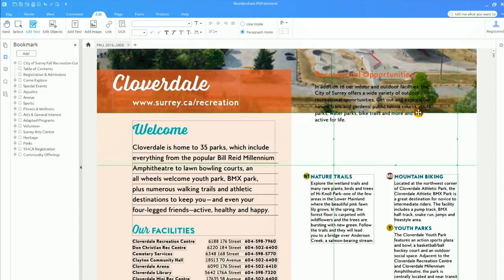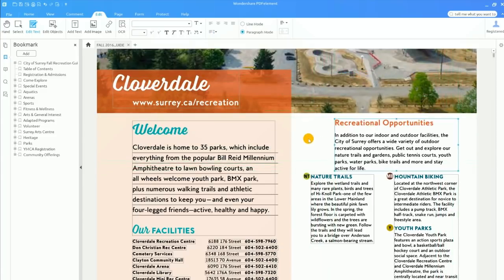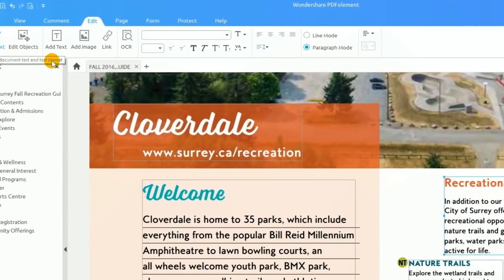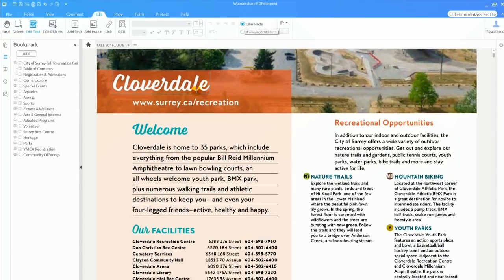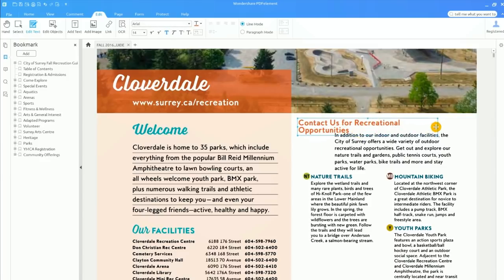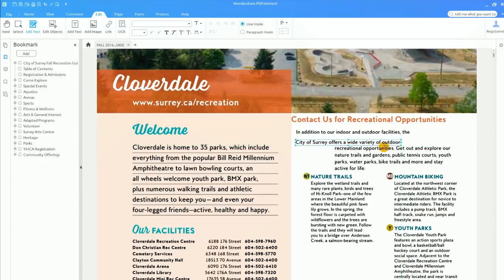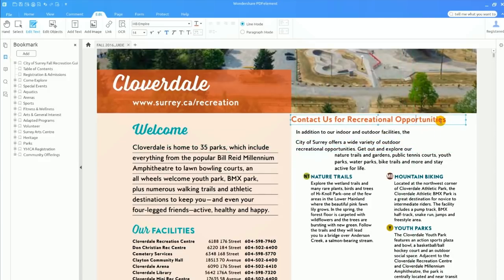But what if I want to change only one word or a single line of text without changing content elsewhere on the page? That's where line mode is useful. With the edit text button still enabled I'll select line mode. You can see how each line of text is now separate from one another. I can adjust the size of each box by pulling on the corner and I can move each line independently. You'll also notice that PDFelement contains a built-in spell checker which allows you to quickly identify and correct spelling errors.